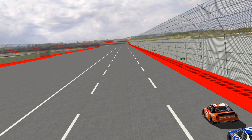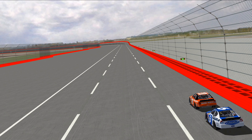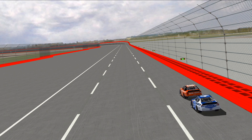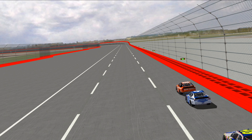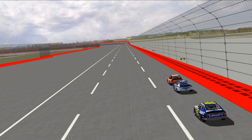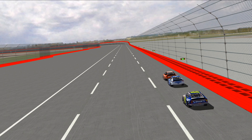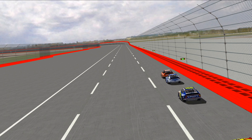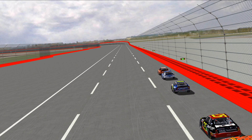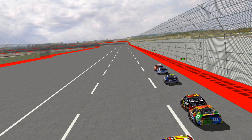One of the biggest challenges of creating content for NR2003 is the fact that you can't always get the camera angle that you want in replay mode. Sometimes something crazy happens on the track and you really want to get a good look at it, but you might not get the view that you want from the default cameras that are in the game.